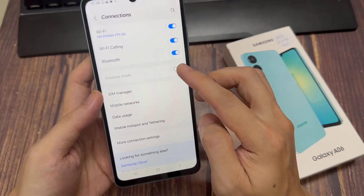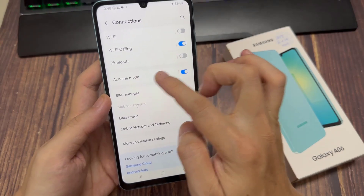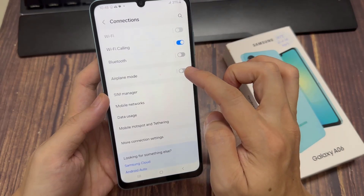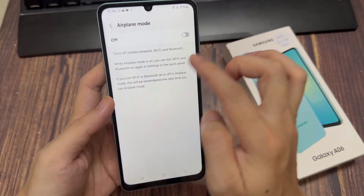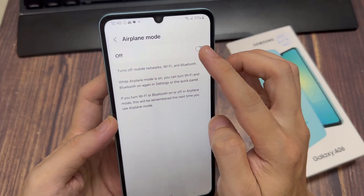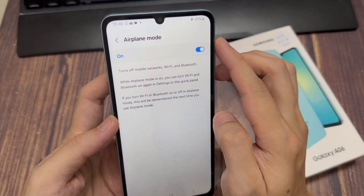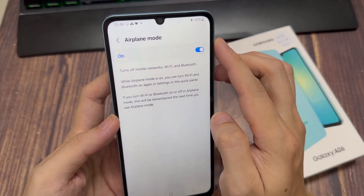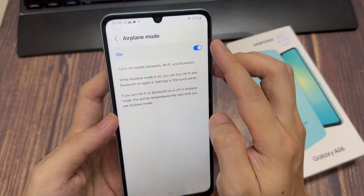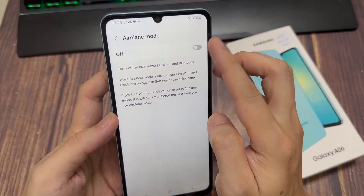Now you can see as soon as flight mode turns on, things like Wi-Fi and Bluetooth automatically get turned off. When you turn on flight mode, it turns off all network communications and connections including calling, texting, internet access, Wi-Fi, and Bluetooth.